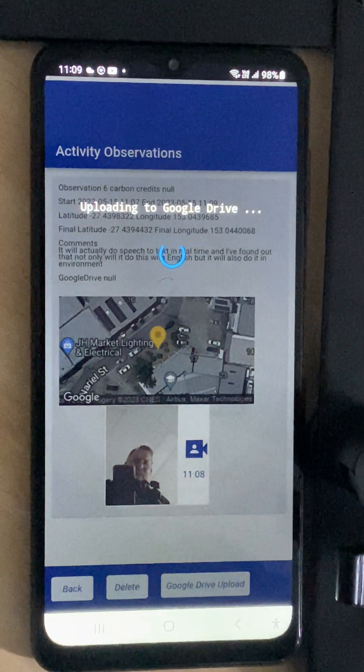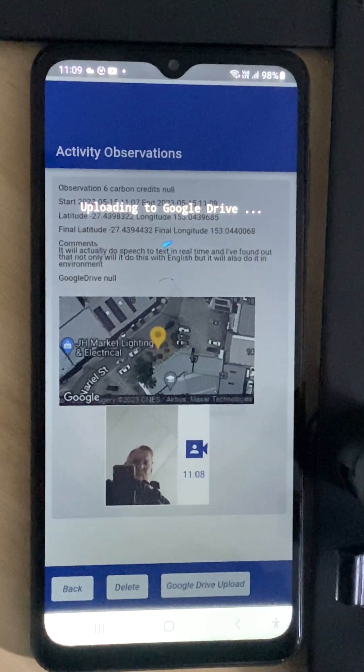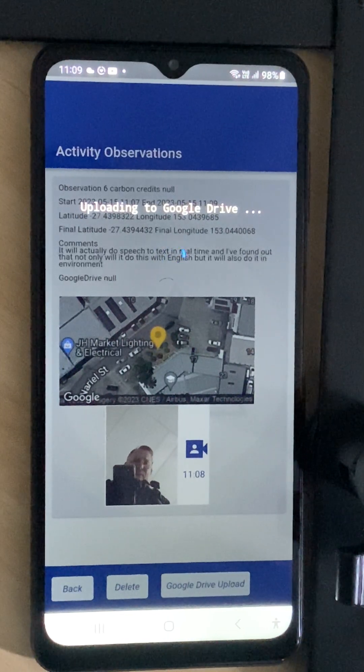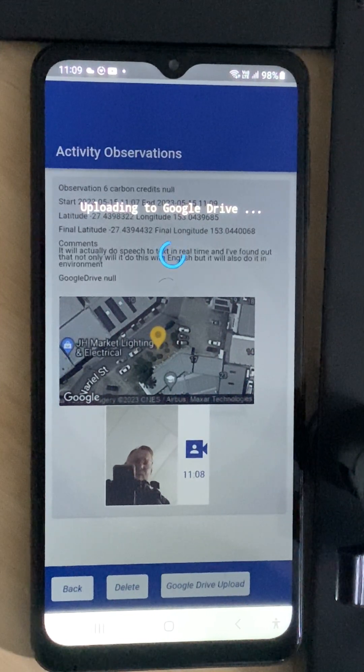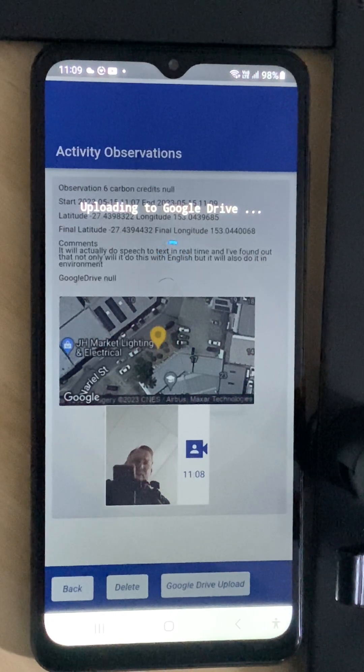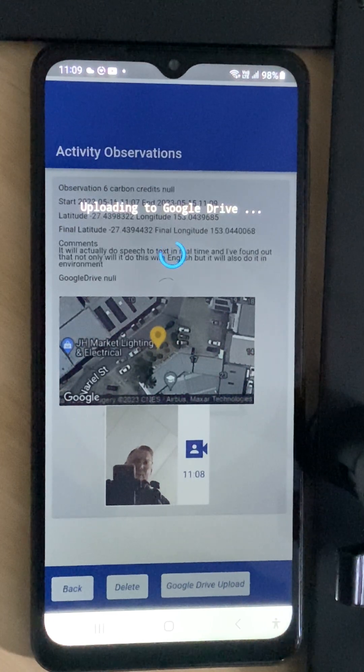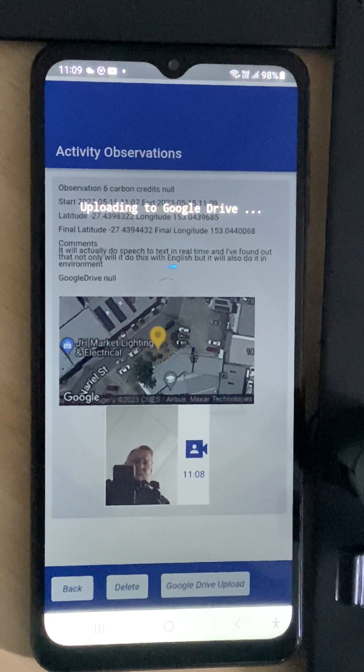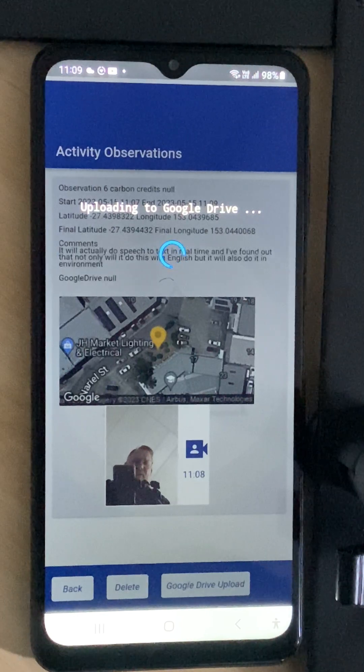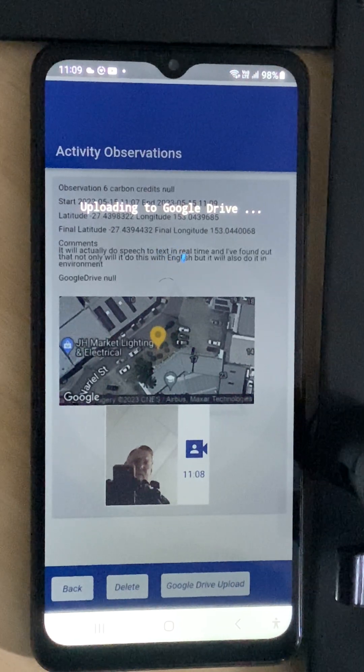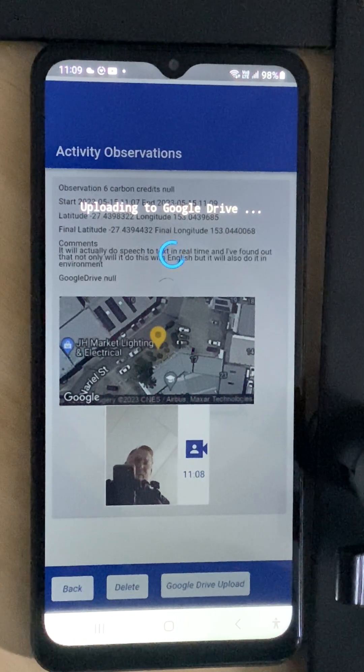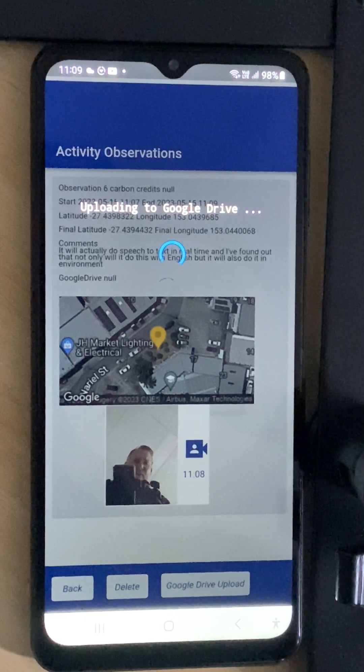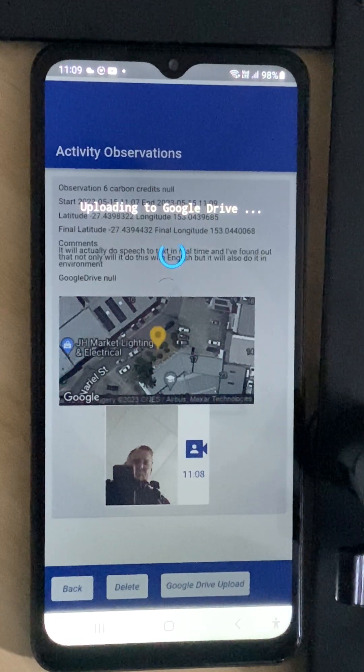This is a very interesting feature because it will use that data structure. It will put it under carbon credits in the observer directory on the Google Drive.